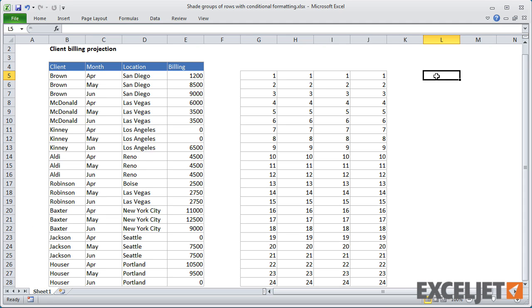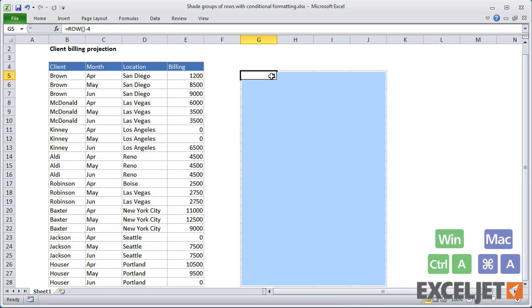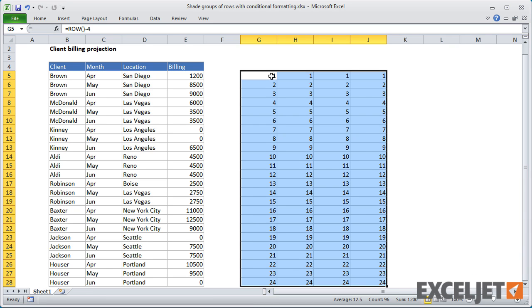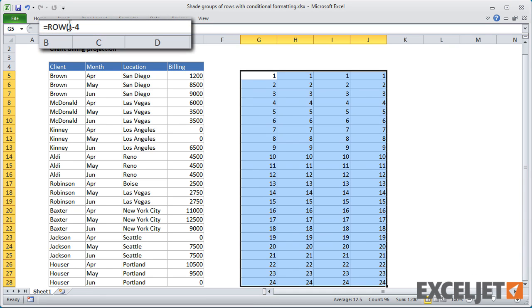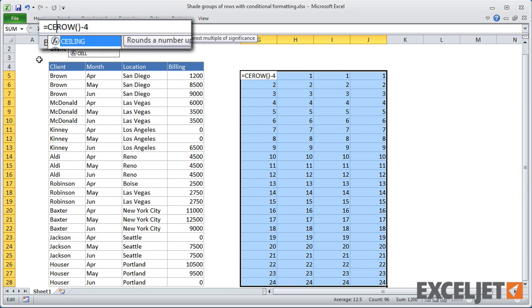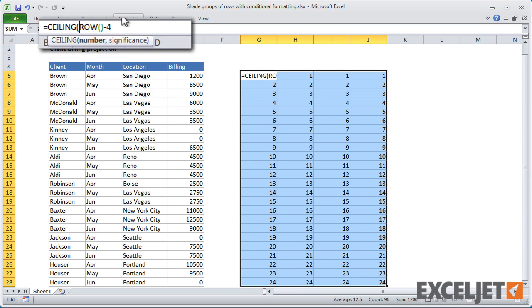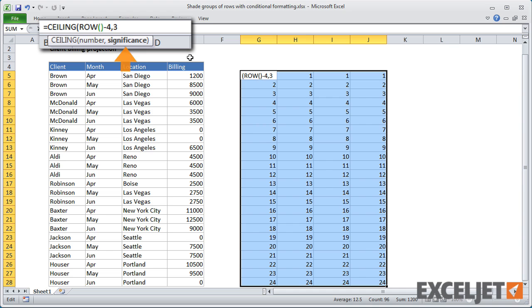This gives us row numbers that begin with 1 to match the data. Next, we need a way to group rows in multiples of 3. The ceiling function works nicely in this case. Ceiling rounds numbers up to a given multiple. So, if we give Ceiling the row number we calculated and specify 3 for significance, we'll get rows grouped in multiples of 3.